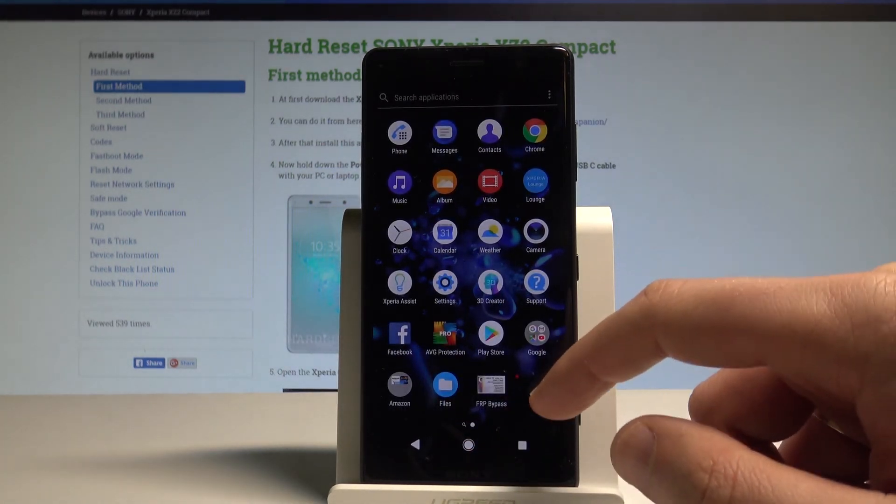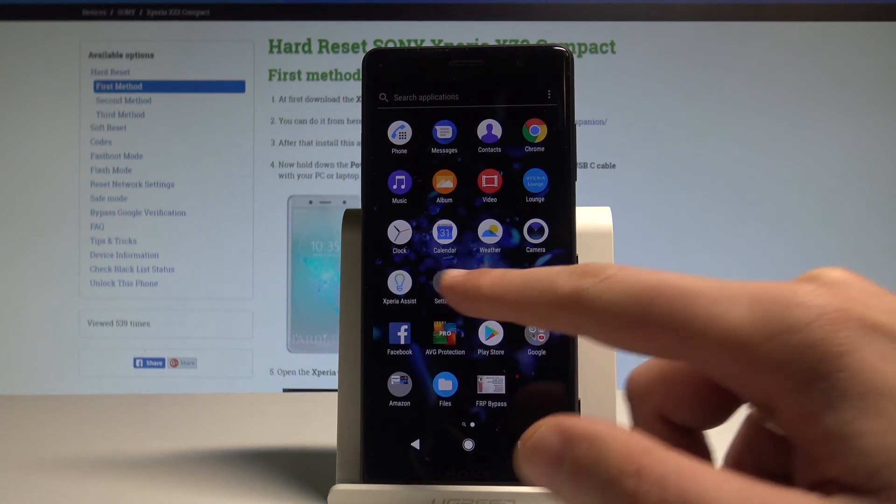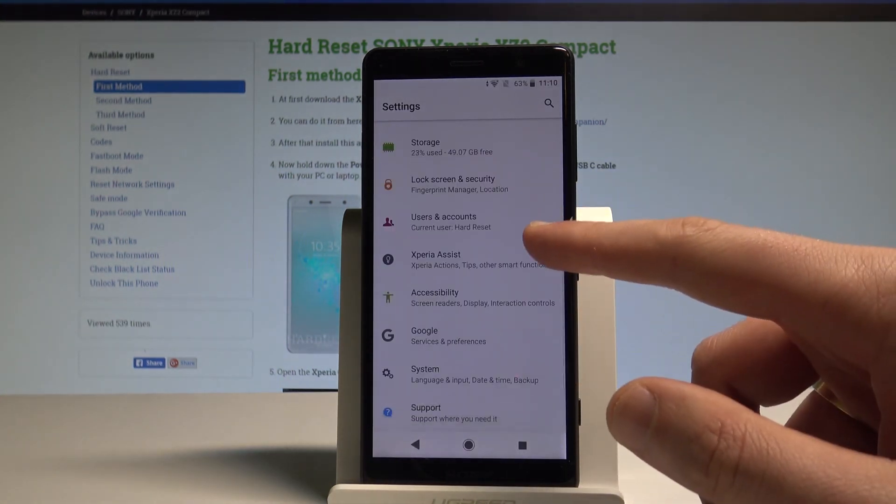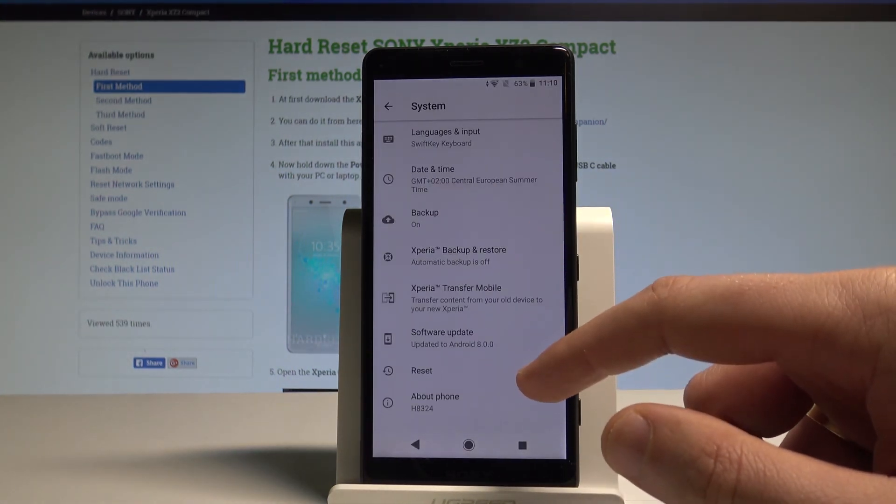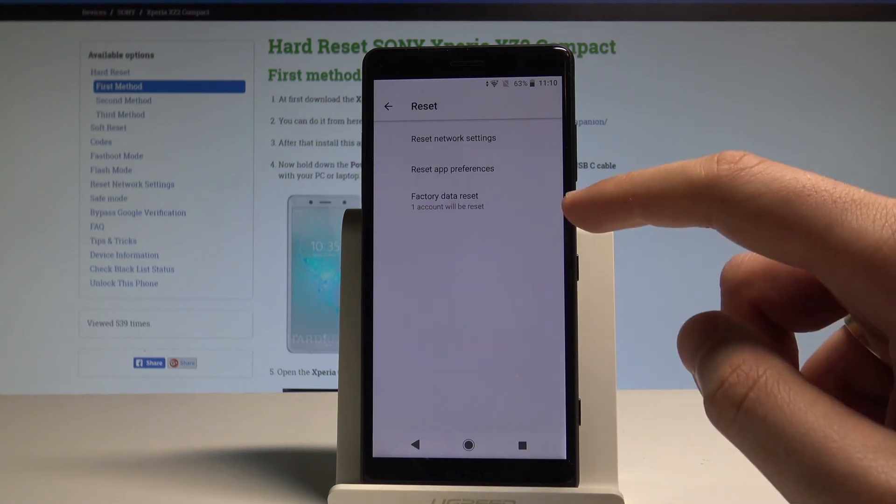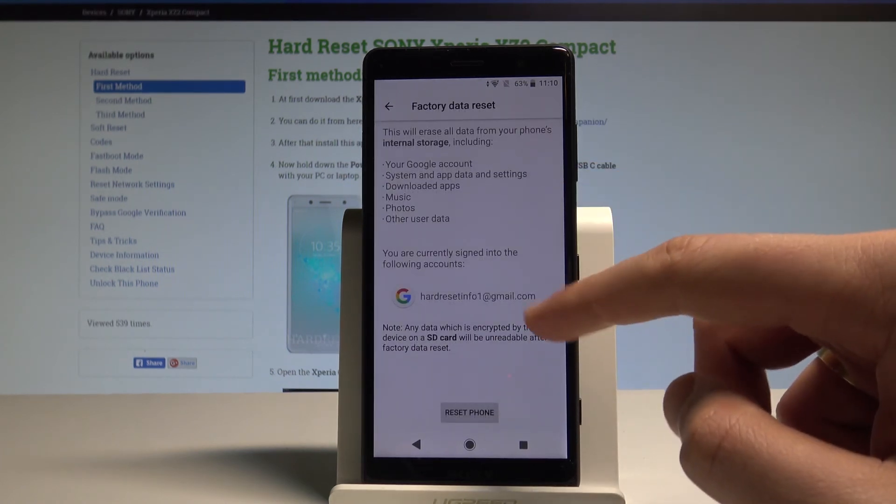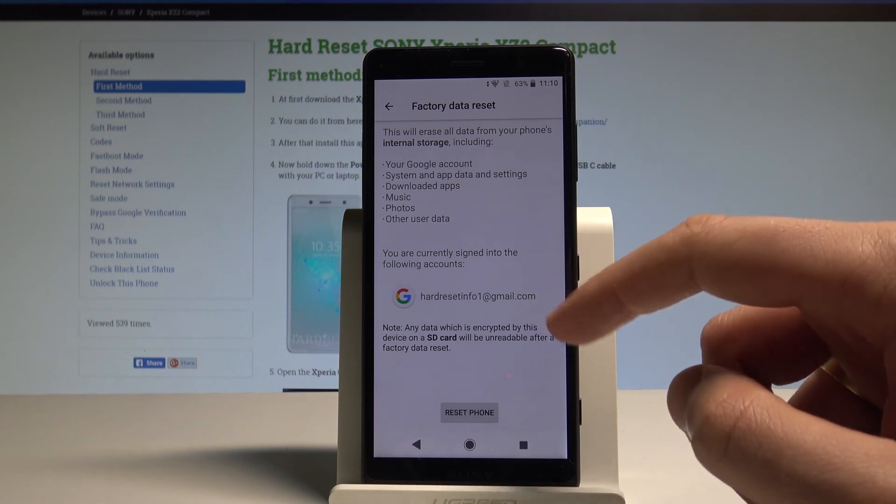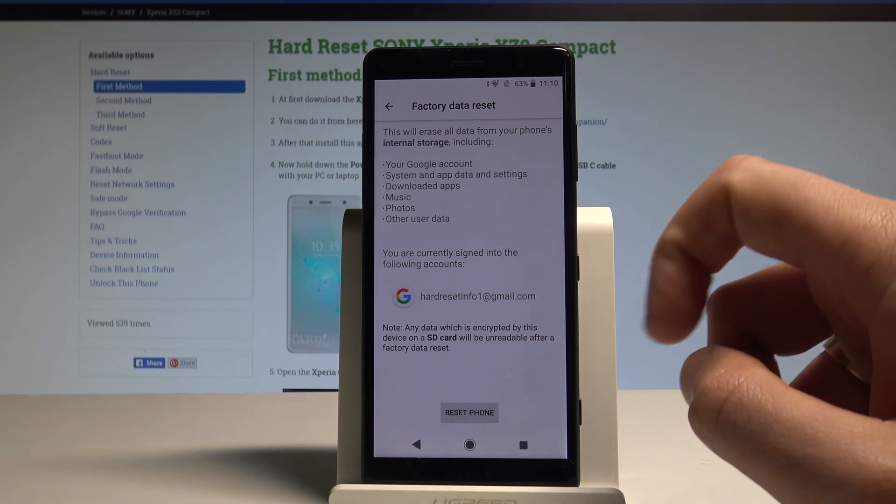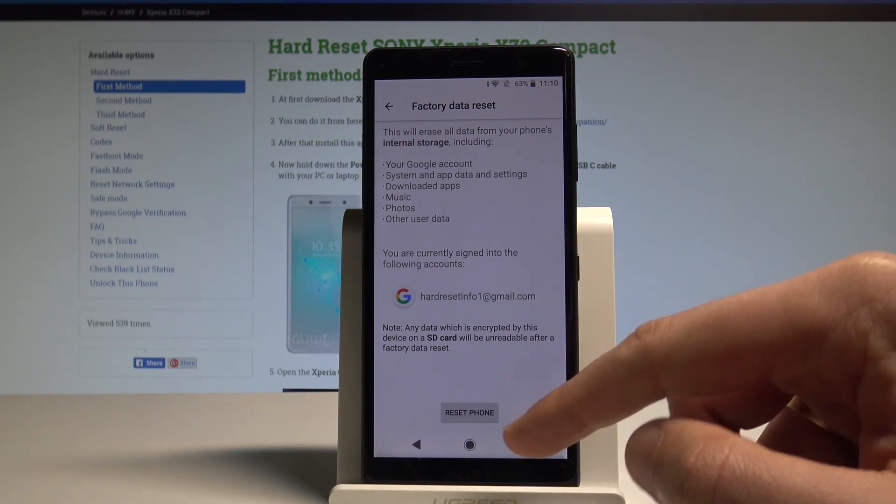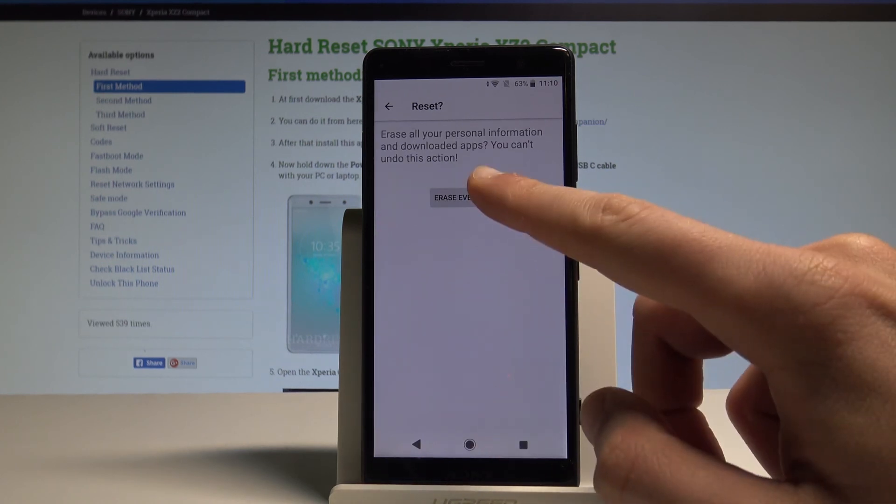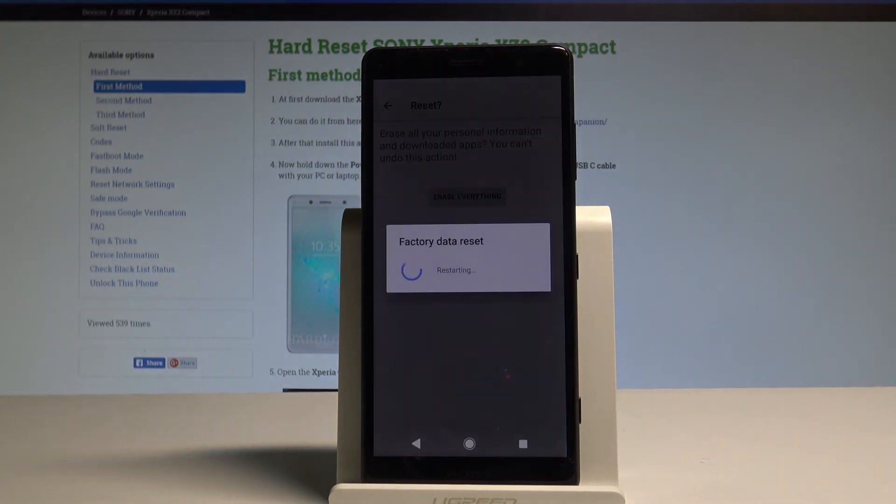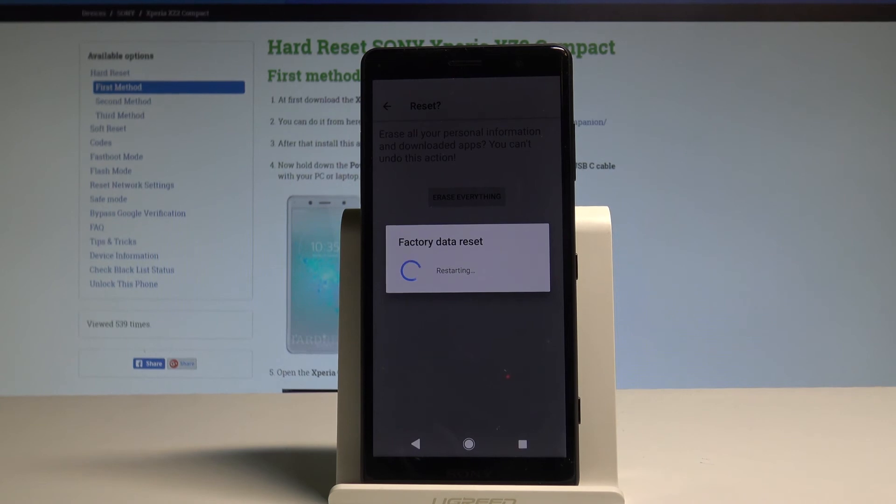So tap Apps icon. Here you should find and select Settings. Scroll down to the bottom of the list and choose System. Now tap Reset and choose Factory Data Reset. As you can see here you've got the information about your Google account that you signed in previously. In the process let's choose Reset Phone and erase everything. So this is like the full reset operation. The hard reset will erase all personal data from the device. Let's wait until the whole process will be completed.